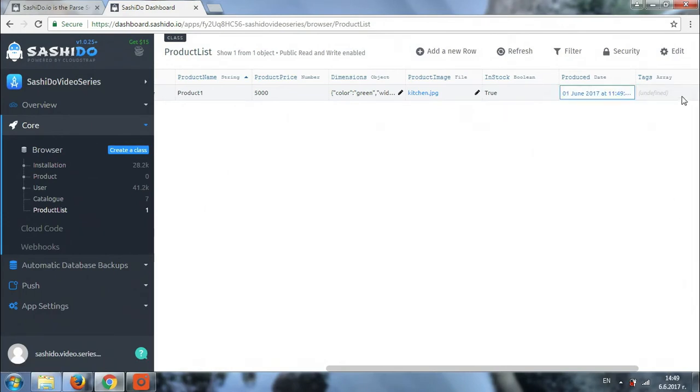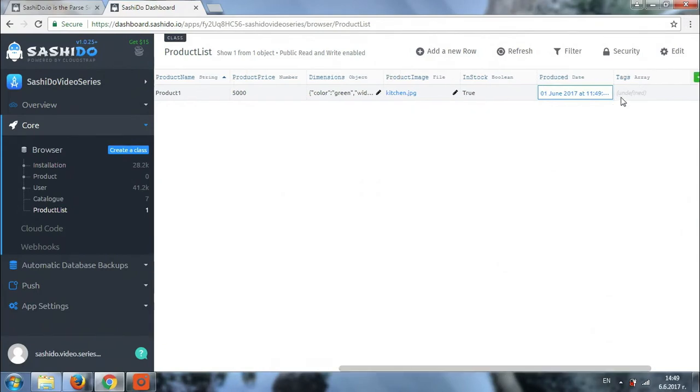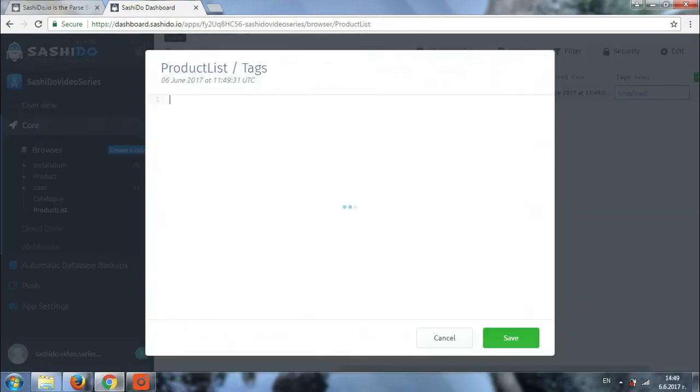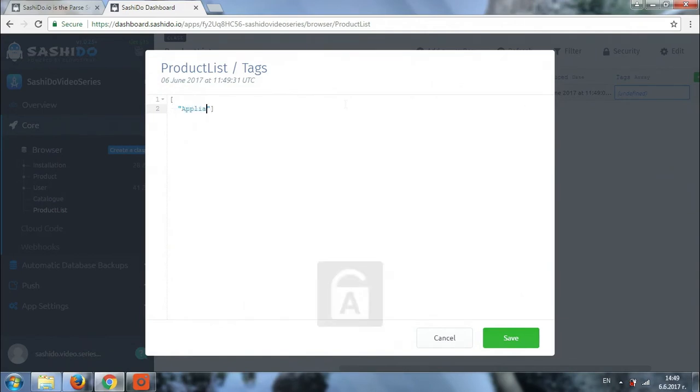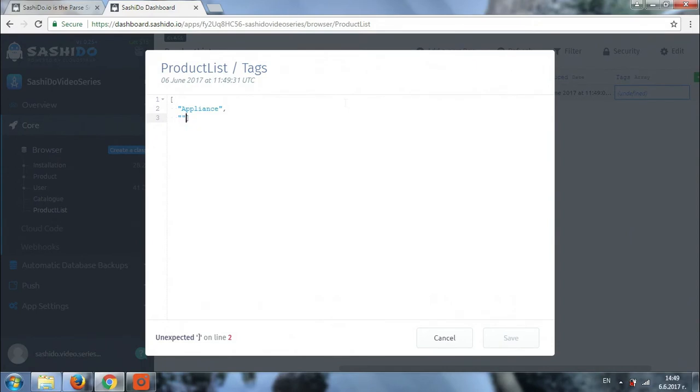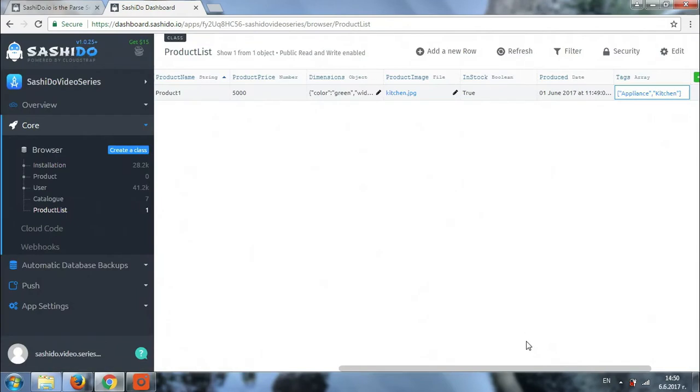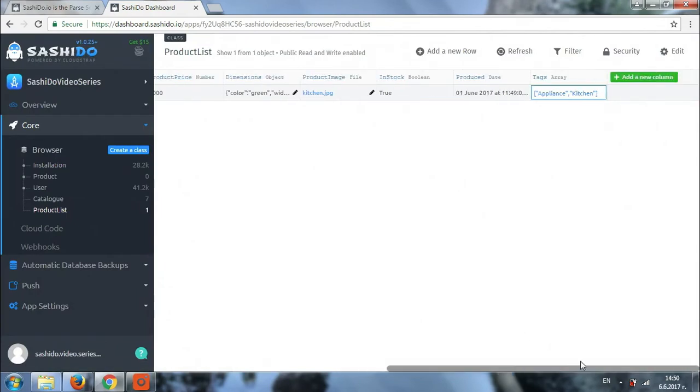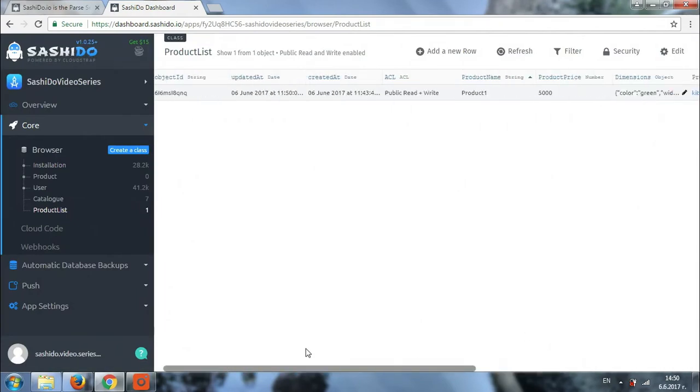And the last thing we can use will be the tags. So let's say we have a kitchen appliance. We can add tags so that we can find the product by its category easily. So I'm going to add appliance tag. And I can also add one more. For example, kitchen. That's it. And we again click save and our record is saved. So we have our first product added.